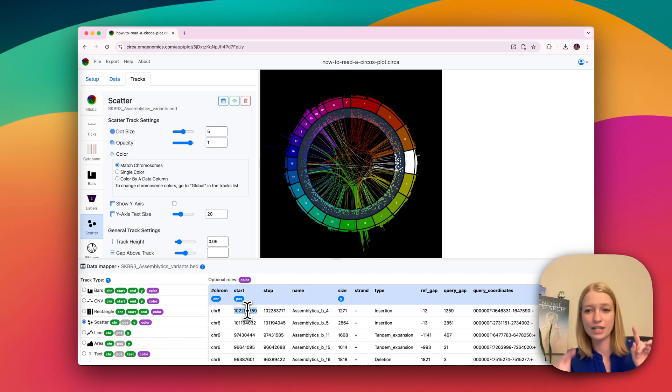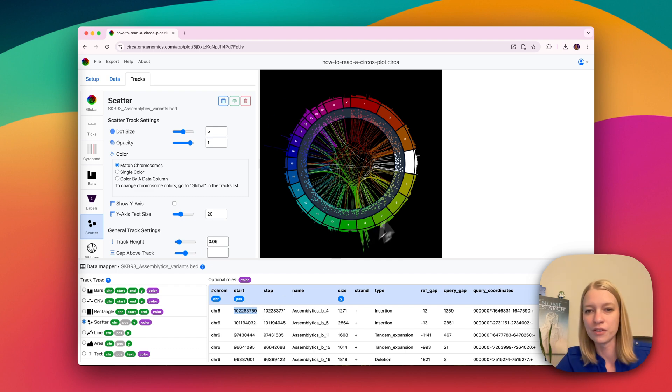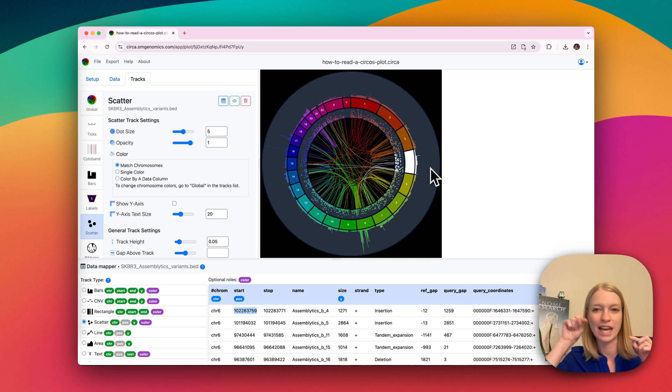So when it's just a point, you have one chromosome and one position, and that just tells the algorithms for plotting where that data point is located.